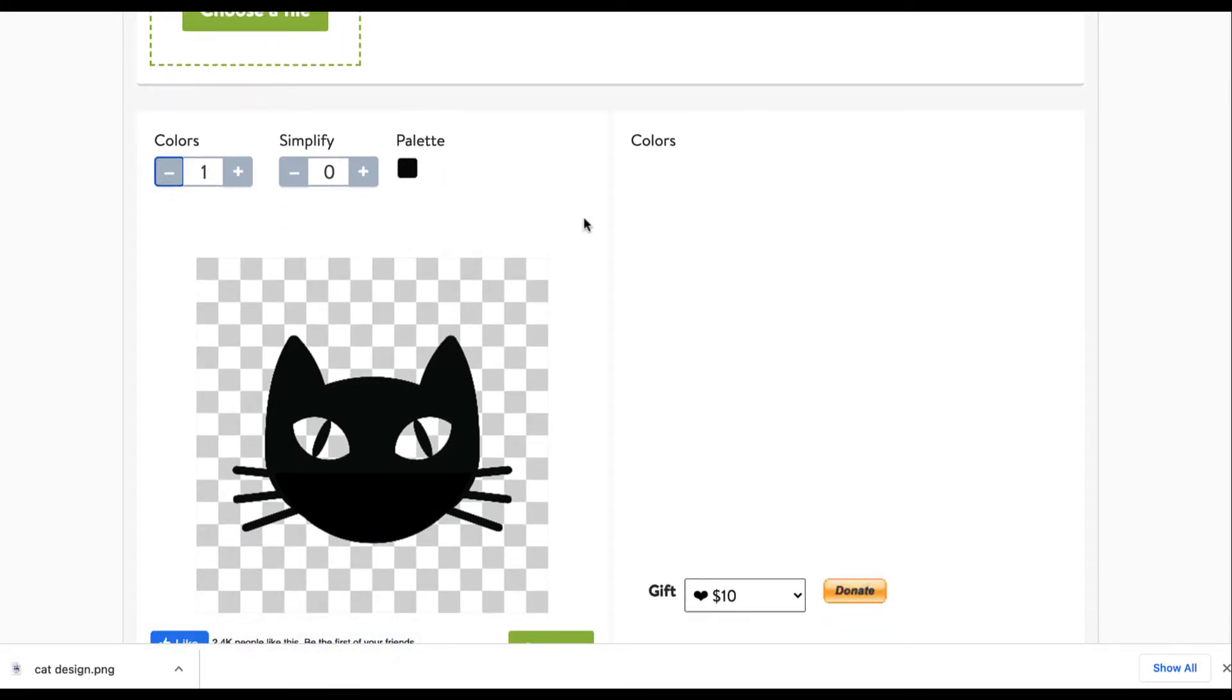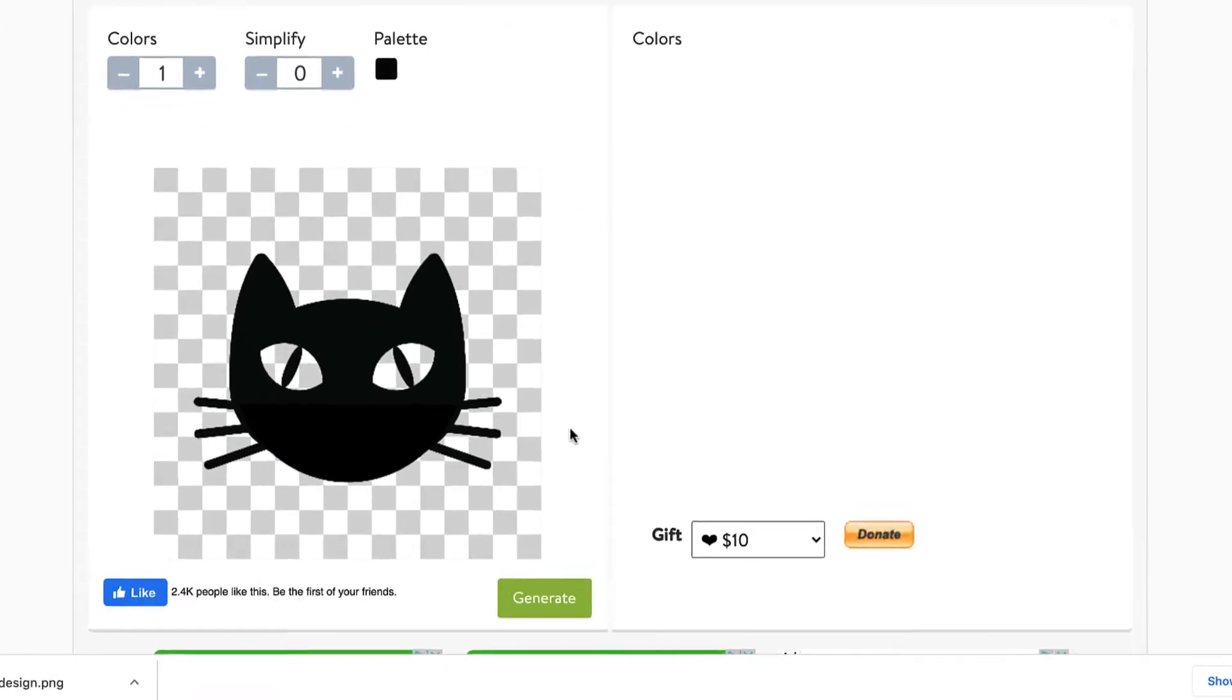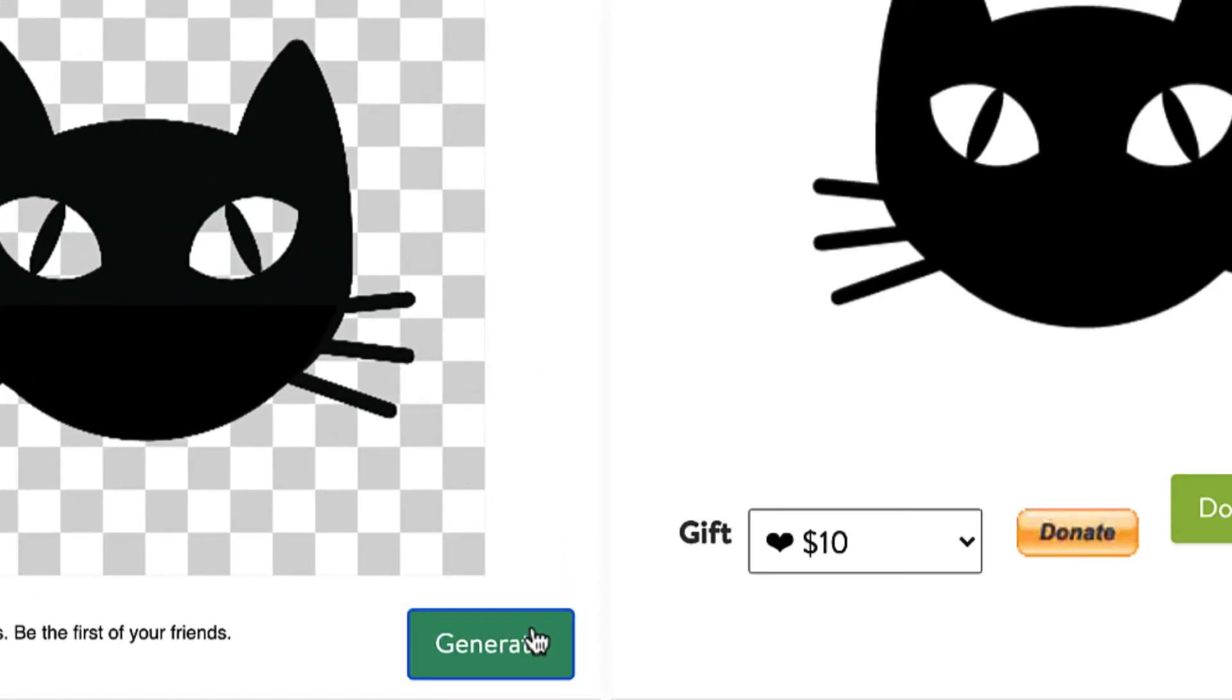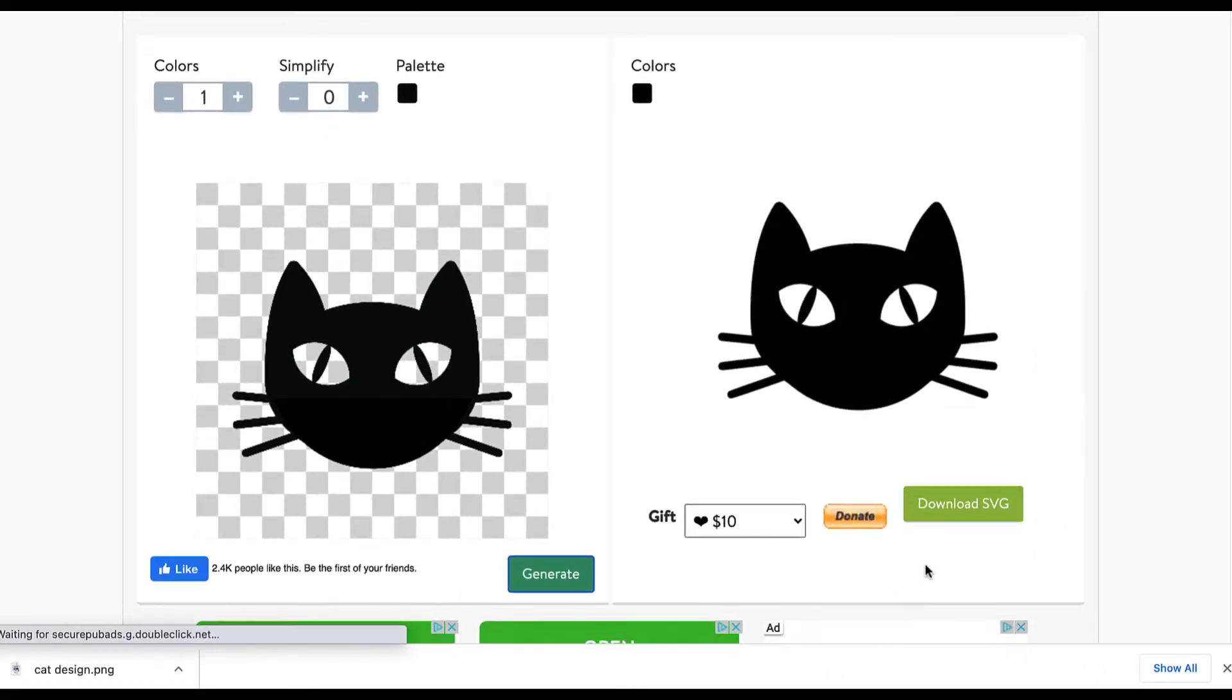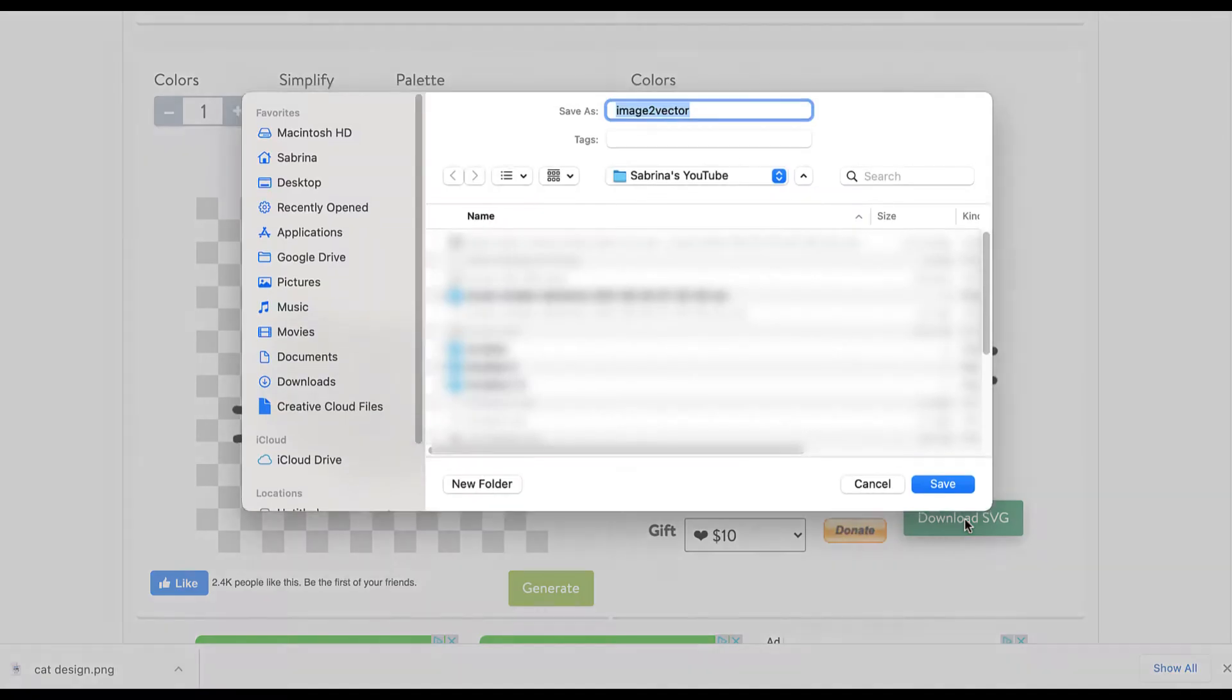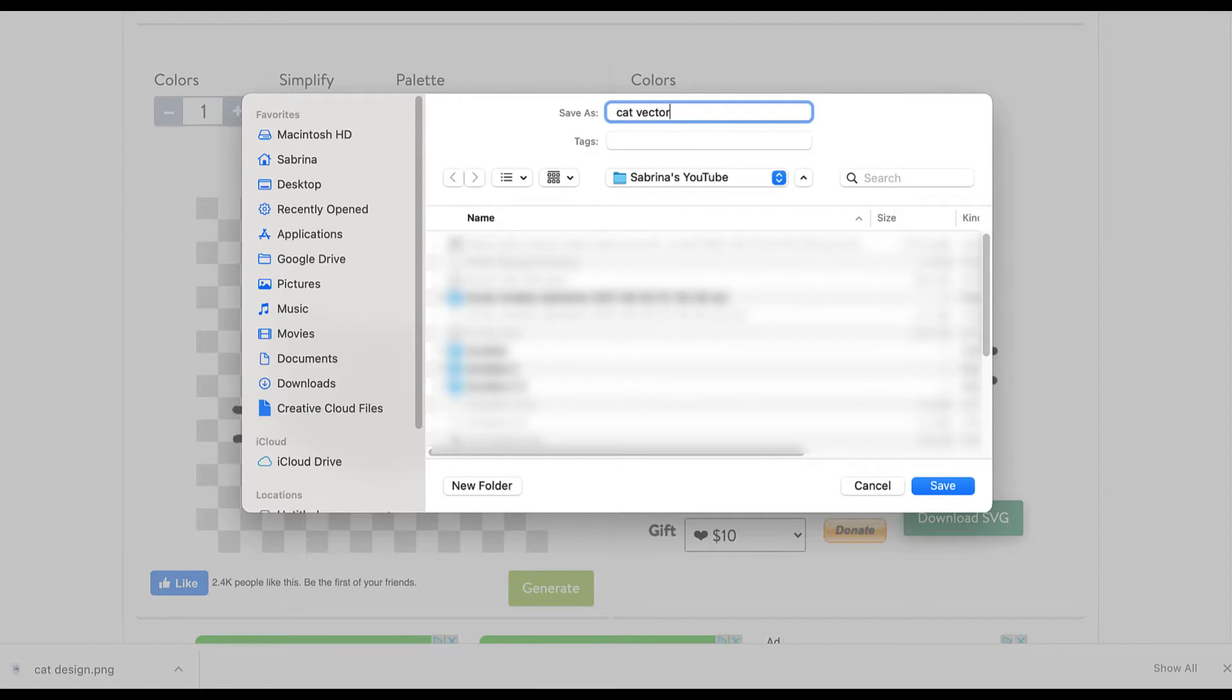Remember that even though it is free, you have the option to donate. So please donate as this is a very useful free service. Then it'll generate your SVG and you just download that SVG file and rename it to something that will be easy to find.